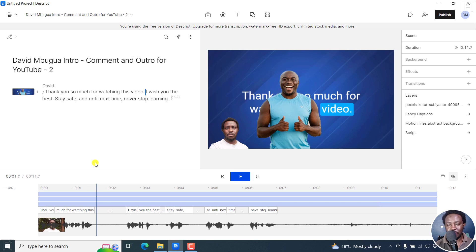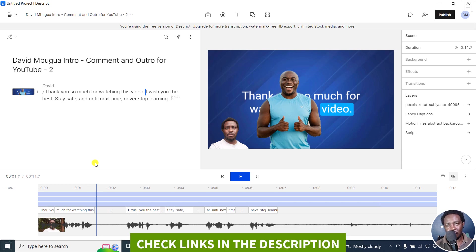In this video, I'll show you how to use the animation feature in Descript Storyboard. Welcome to this video. My name is David and I hope you're well wherever you are around the world.